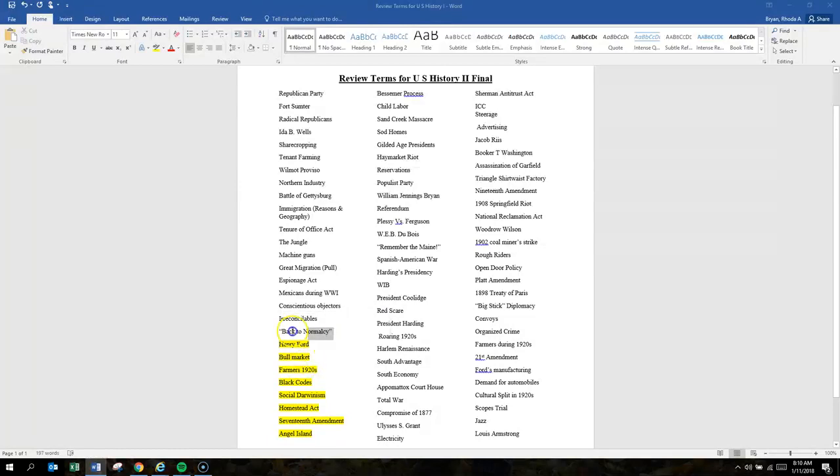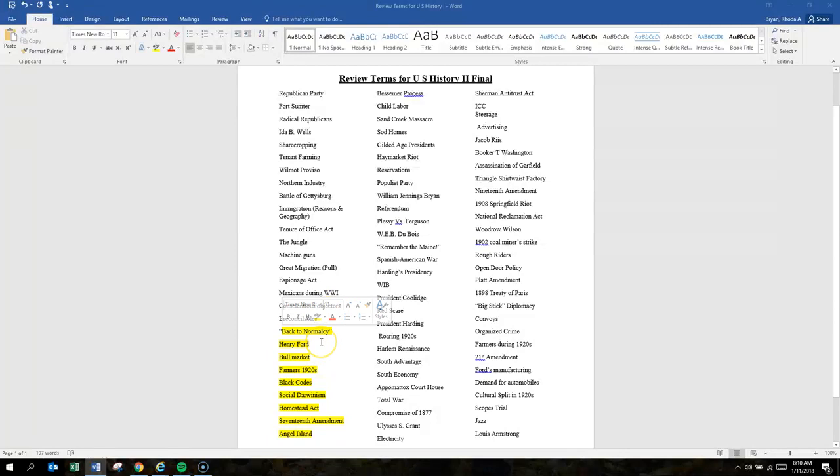Back to normalcy was Warren Harding's presidential campaign slogan.